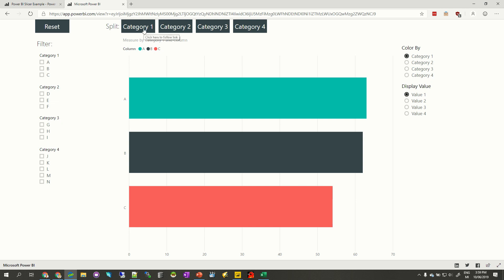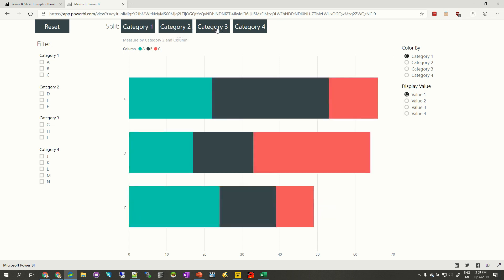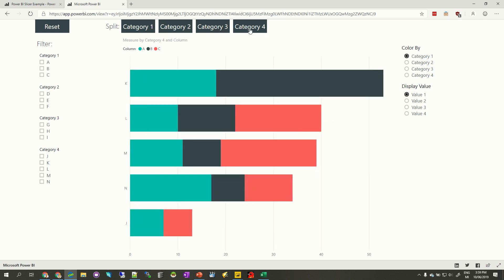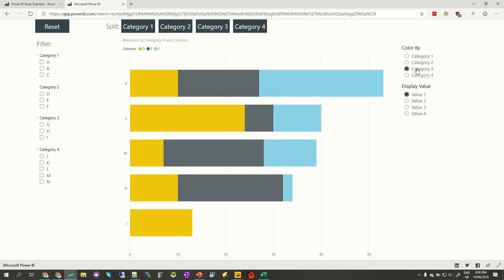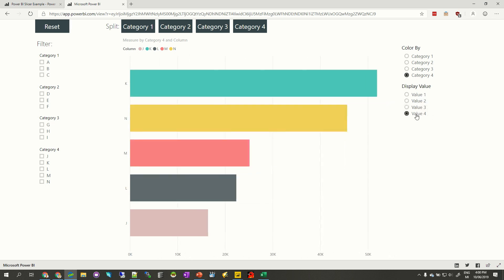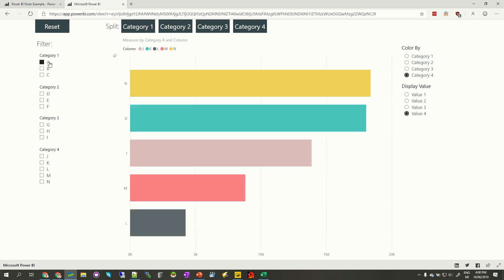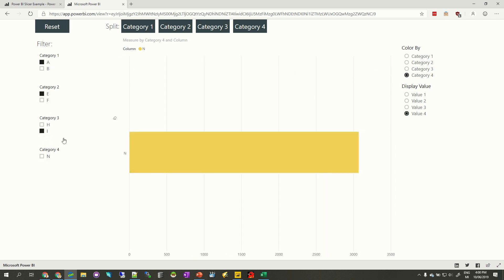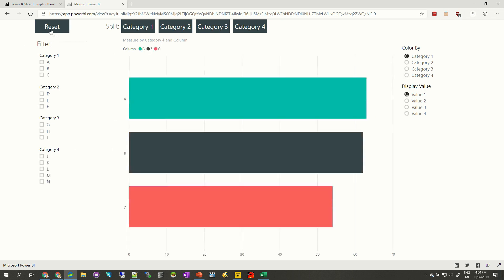You can split by various different categories — at the moment I'm split by category one, but you can split by category two, three, or four. You can color by category one, two, three, or four, and display values from value one through value four. You can also filter by any of the categories down the left. So I could just want to look at A's, E's, and I's. I've also got a nice big reset button at the top. So that's what we're looking at making.